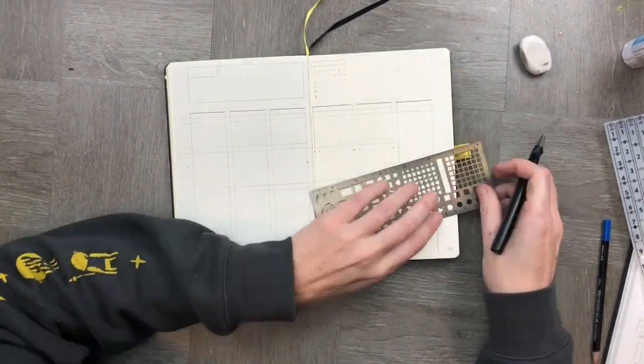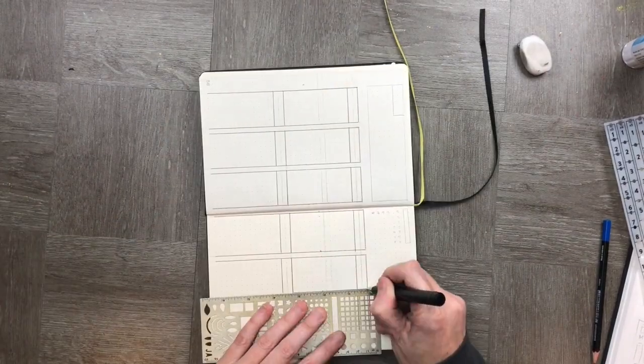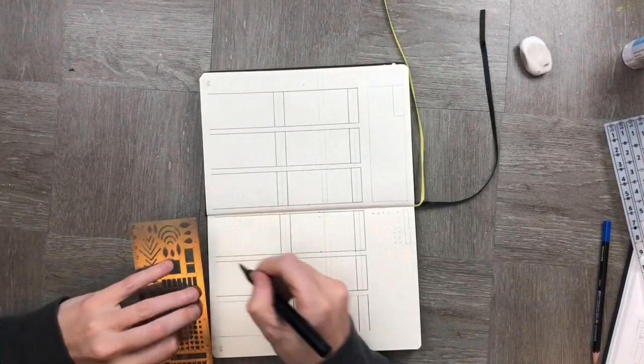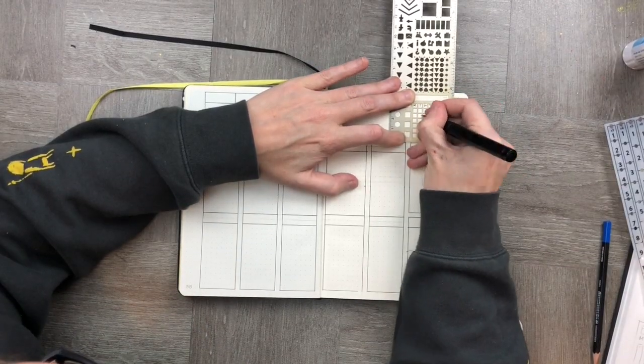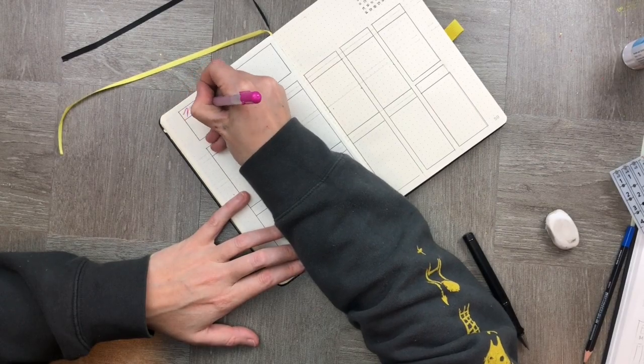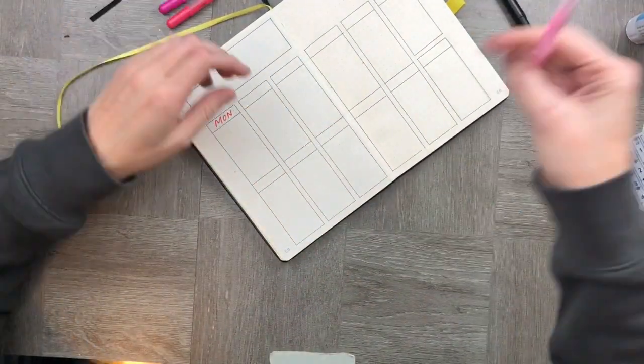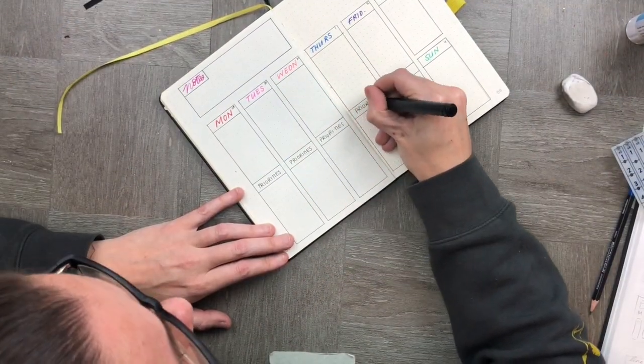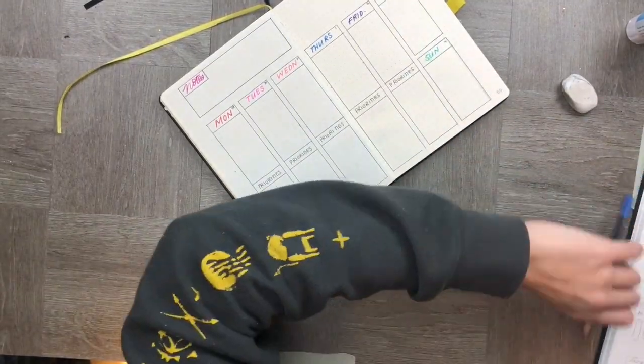Bippity boppity boop and onto a really simple spread. I needed something that would capture my priorities and notes in one simple spread, so I thought I'd keep it really easy for this particular week.